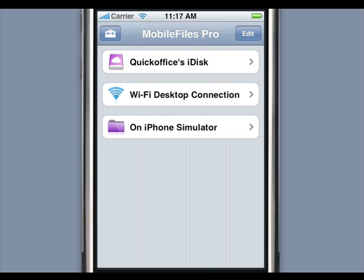In addition, Mobile Files Pro comes with the first and only true Microsoft Excel spreadsheet editor for the iPhone and iPod Touch.